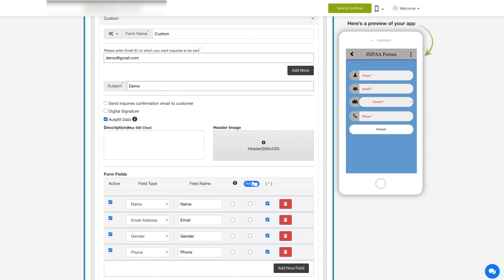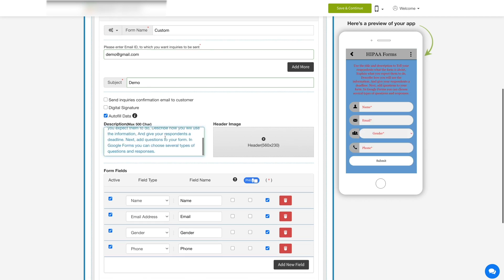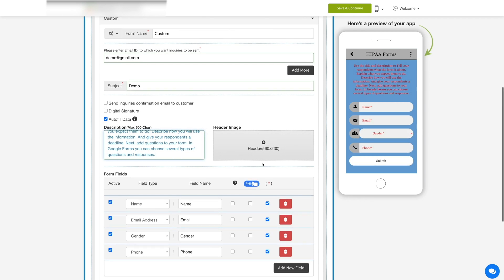Tick mark this option to auto-fill data of the user in the form. The form fields including name, email, and phone number will be automatically filled in the form once they log in. Here you can provide a description and upload a header image that will be displayed on top of the form.